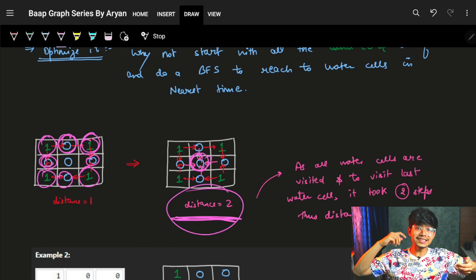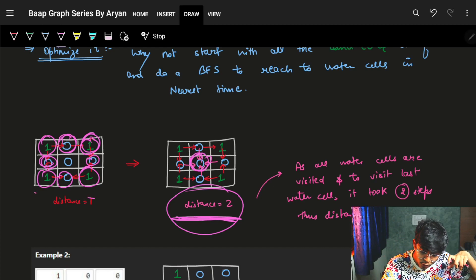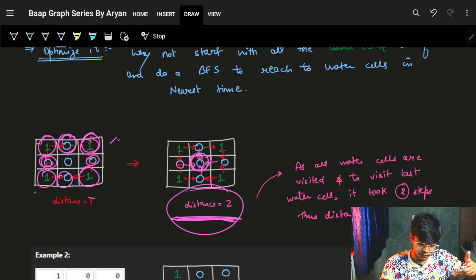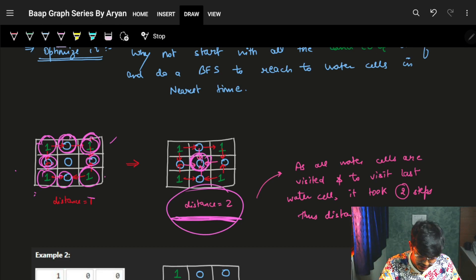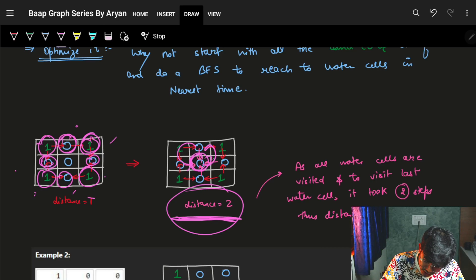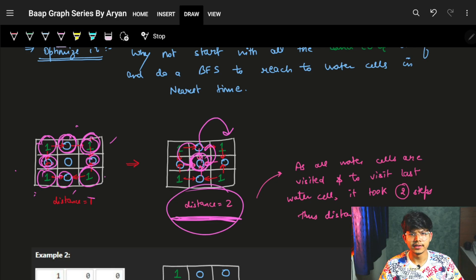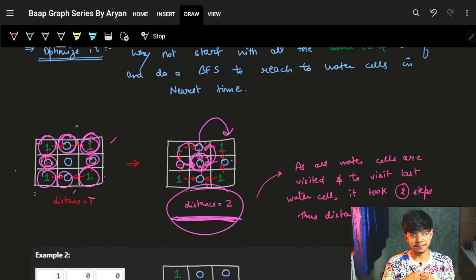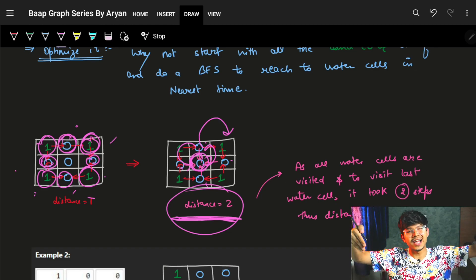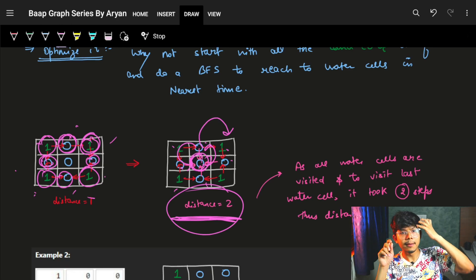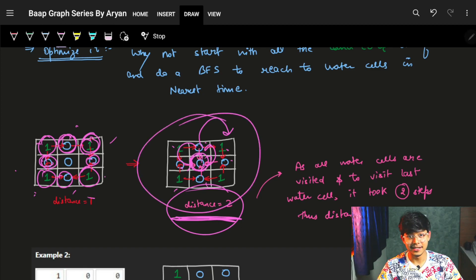In the last lecture we saw we start with one node, but here we are starting with four nodes or more — all the ones. So it's a multi-source BFS. We start from all the land cells and do a BFS, accumulating shortest distances for all the water cells. From the ones, in one step we reach the nearest zeros with distance one. In the next step we reach the next layer with distance two, and so on. The trick is we don't have to do this for every water cell separately.